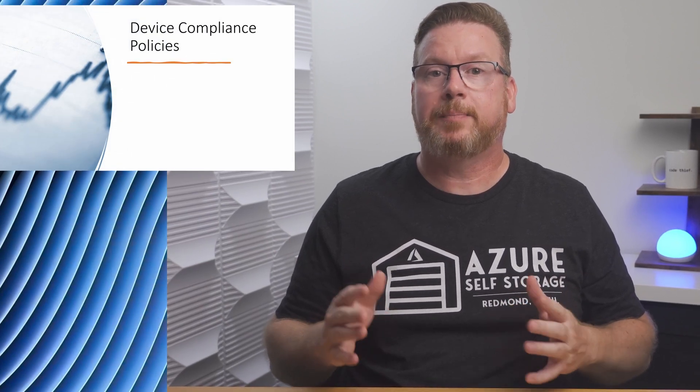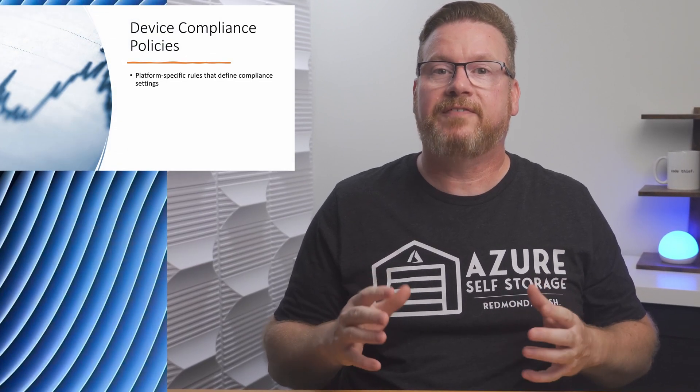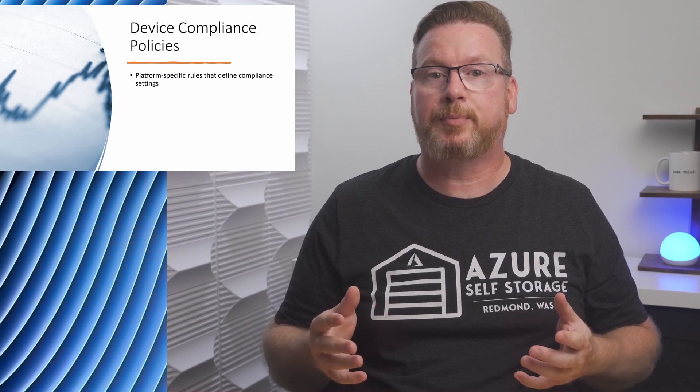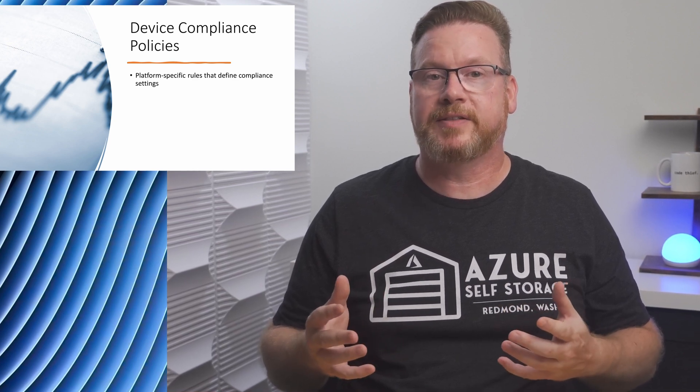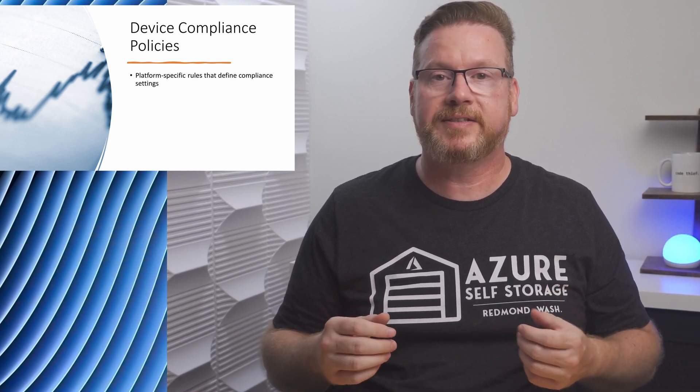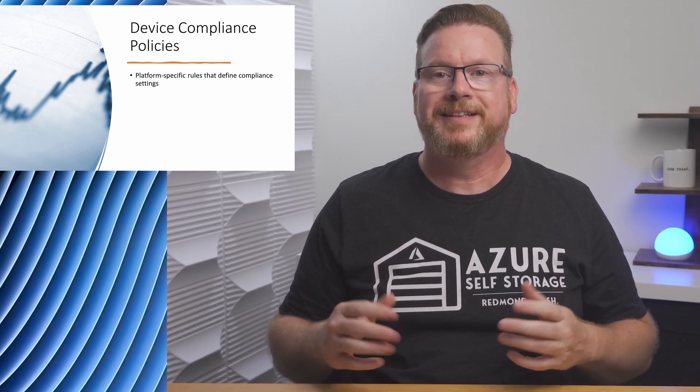Next, we have device compliance policies. These are platform-specific rules that define items like minimum allowed operating system, password policy for mobile devices, and if disk encryption, firewalls, and antivirus are required.